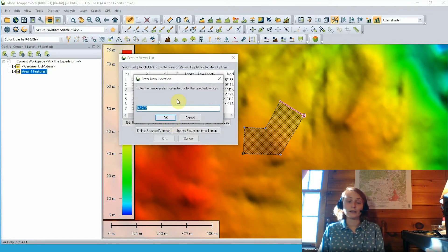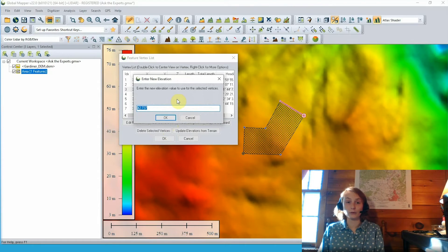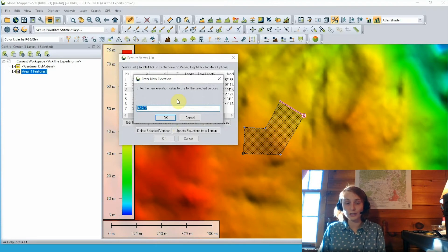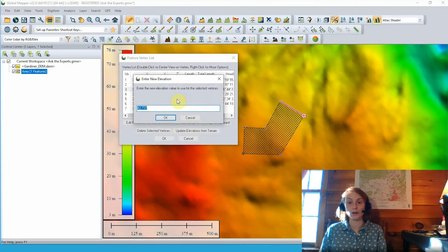We can go ahead in this dialog and choose to edit individual vertex elevations by clicking the edit elevation option here and just manually typing in the altered elevation value we'd like to apply.